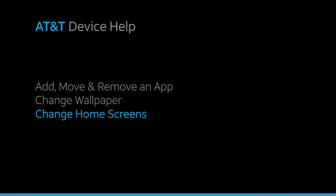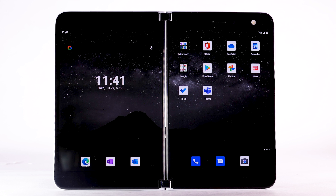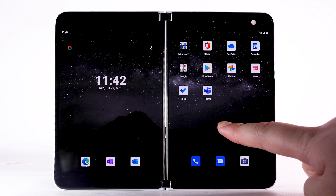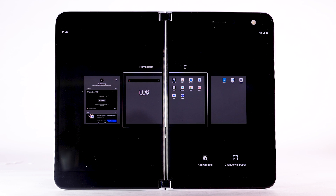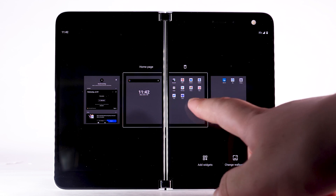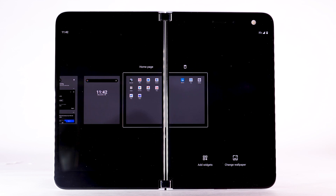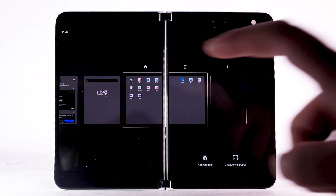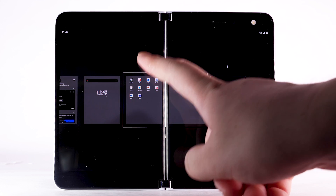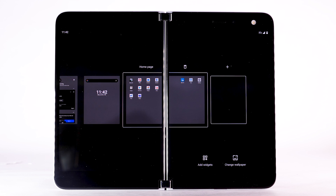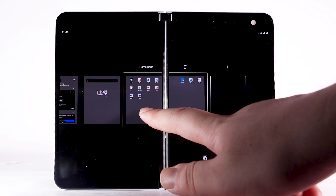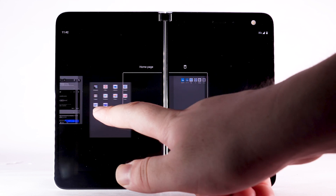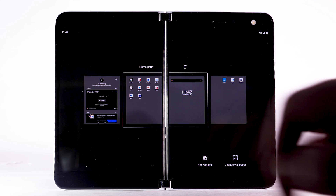Change Home Screens. To edit the Home screen panel, select and hold an empty part of the Home screen. To set the default Home panel, swipe to the desired Home panel, then select the Home icon at the top of the screen. To rearrange the order of the Home screens, select and drag the desired Home screen panel to the desired location.